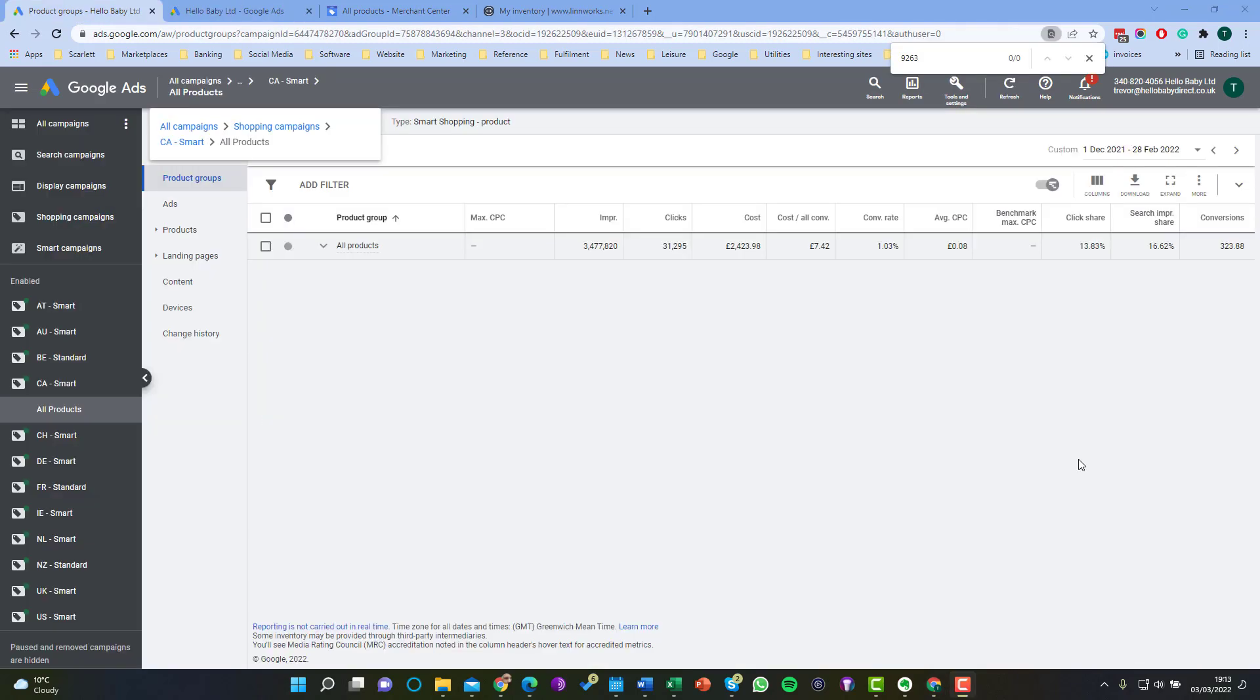Unfortunately excluding products within Google Ads is slightly cumbersome. You need to do it by specifying a particular product group in Google Shopping and then excluding that product group.